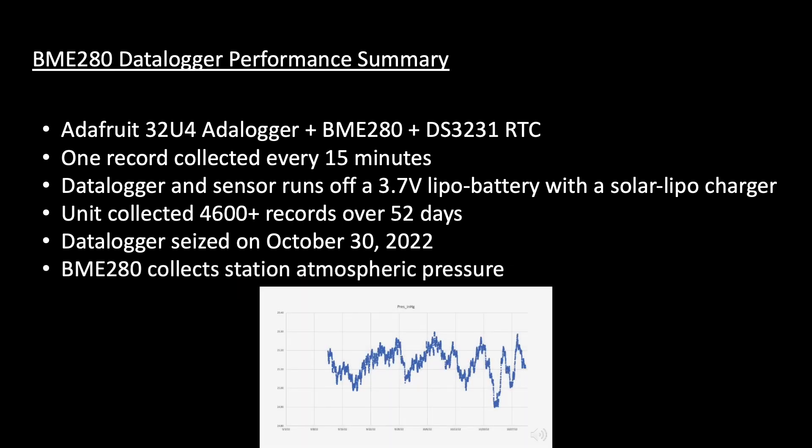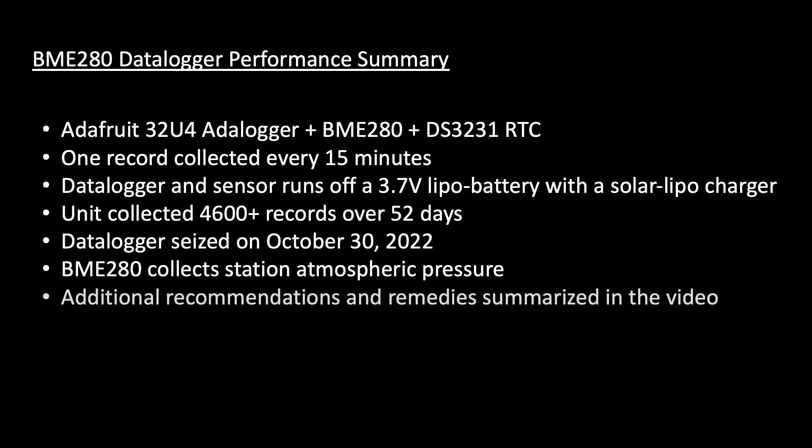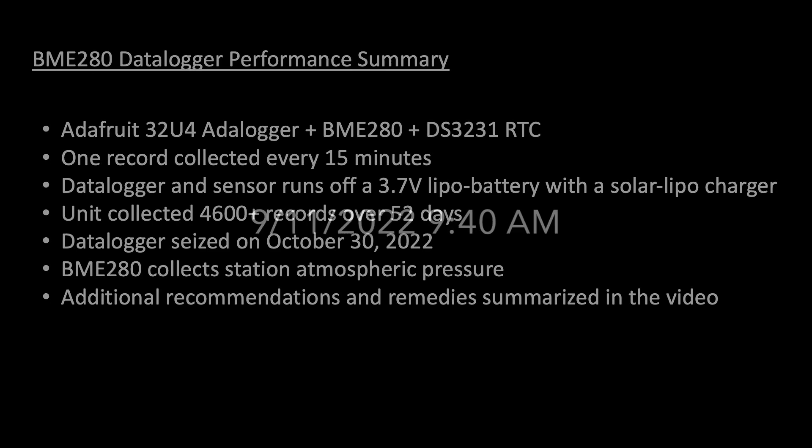The atmospheric data collected by the BME280 is reasonable when compared to a formal weather station located on the Audubon Research Ranch just a few miles away. But I learned the BME280 collects station pressure and must be corrected to sea level pressure if its data is to be checked against a formal weather station. This video summarizes additional recommendations and lessons learned for the code shared in prior videos.